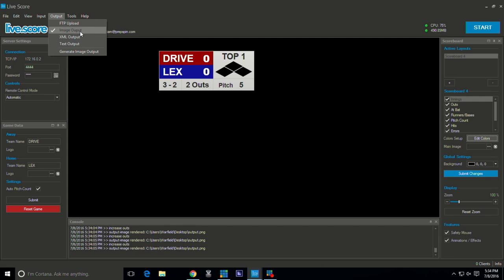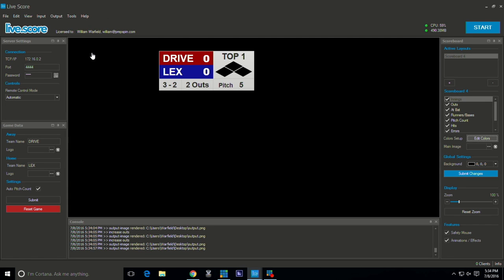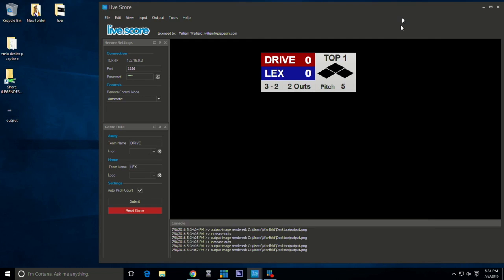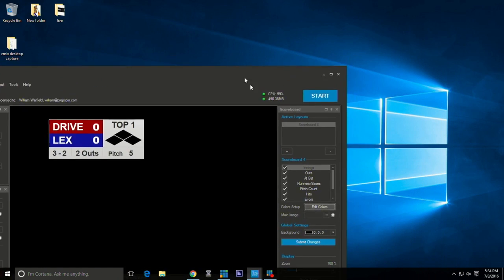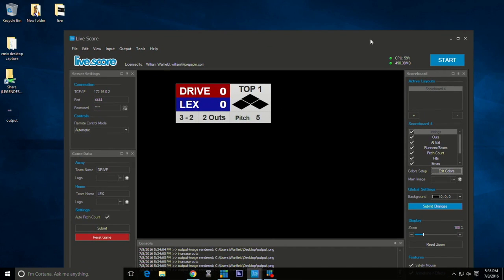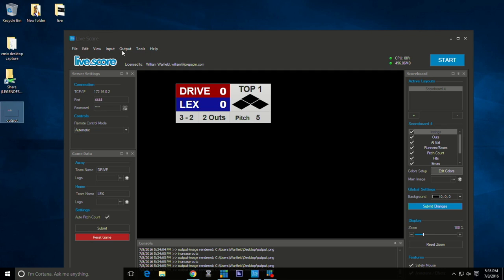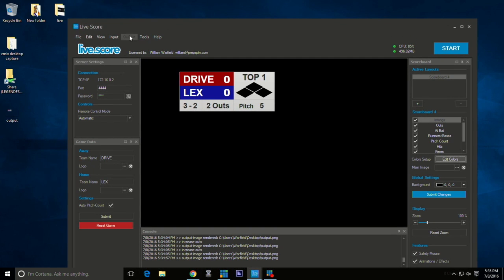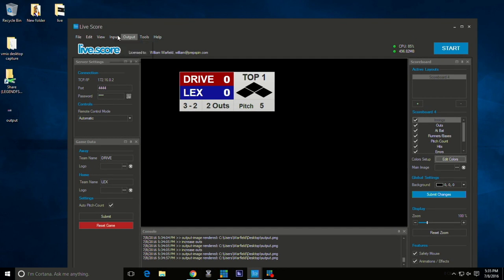We'll do that. It's going to drag this over here and you'll see my output here on the desktop.